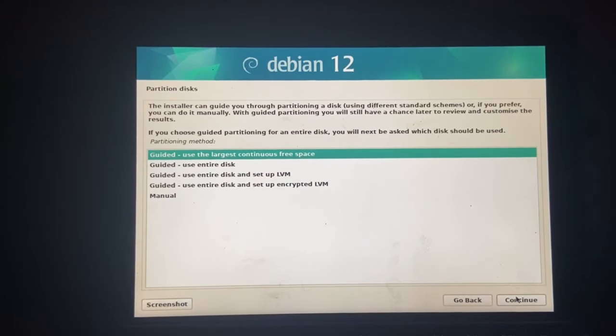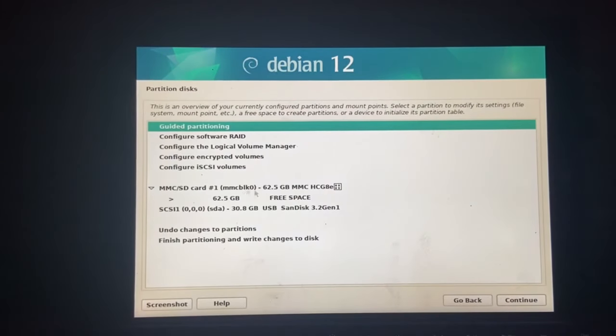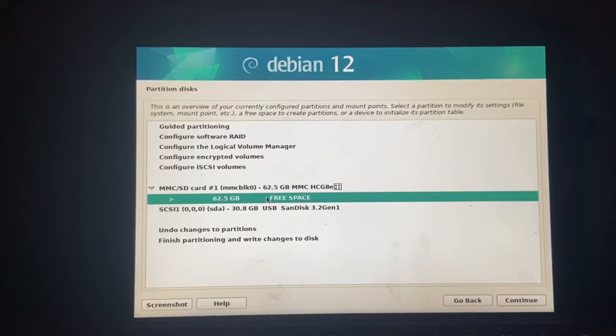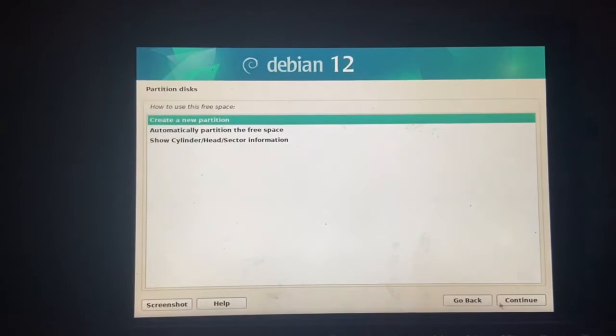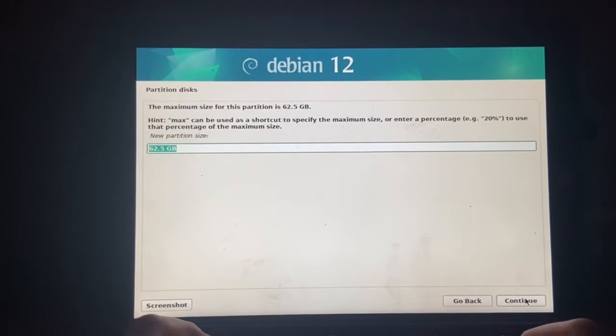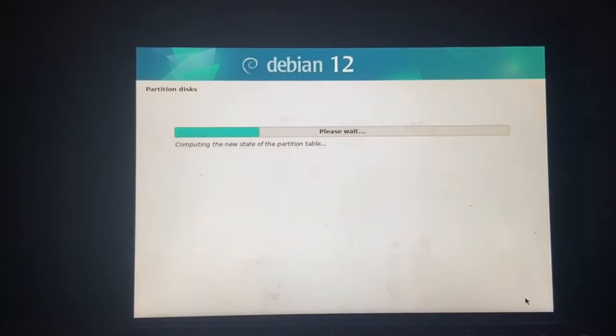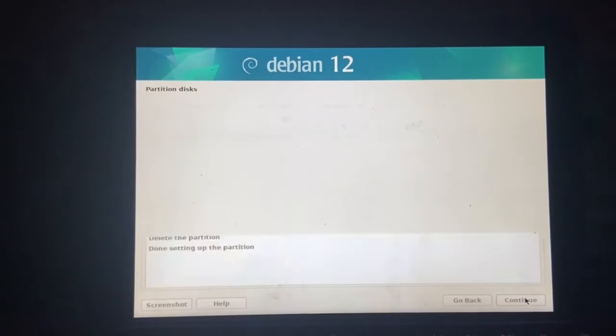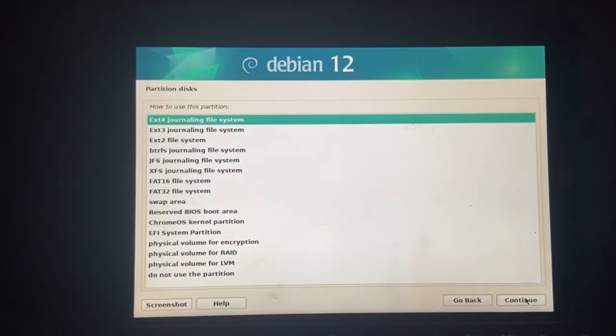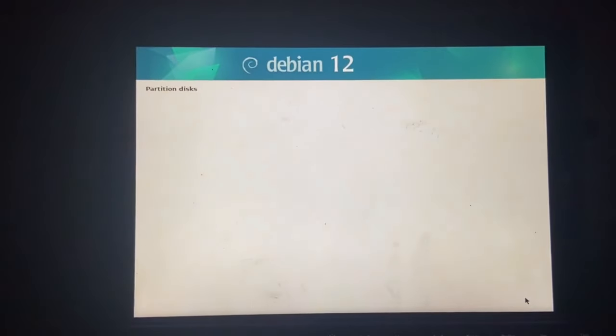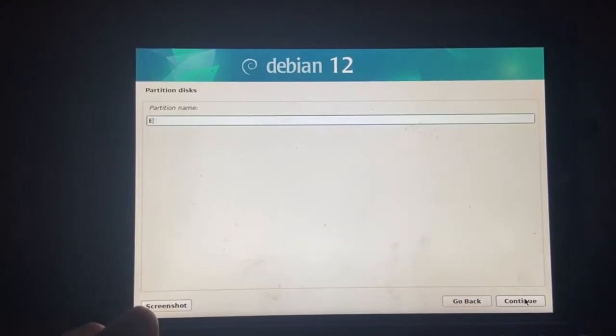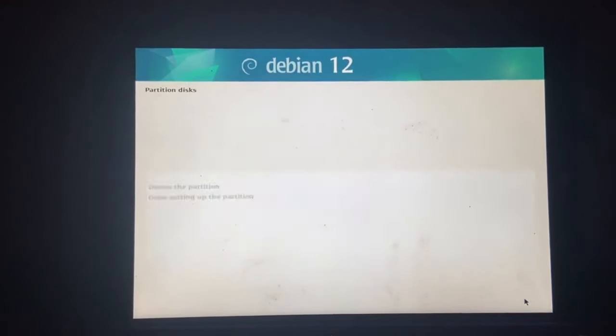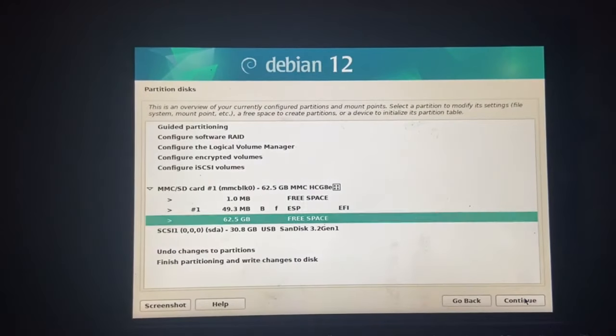Alright, here we go. Let's just go manual partitioning. And, no, I have not partitioned this. Right, so. Let's create a new partition. 48 mebibytes. Since this is going to be my EFI partition. And we do not need much for an EFI partition. So let's just name it EFI. And done setting it up.